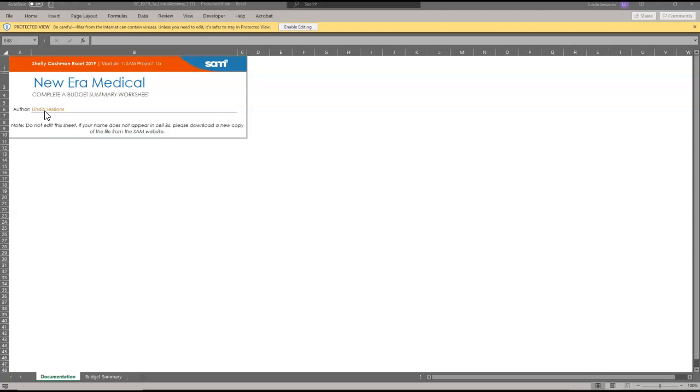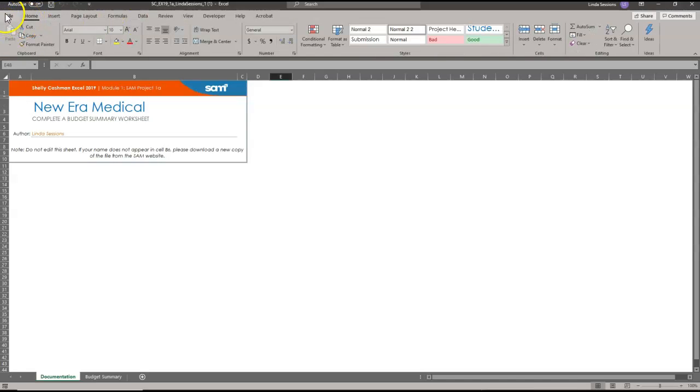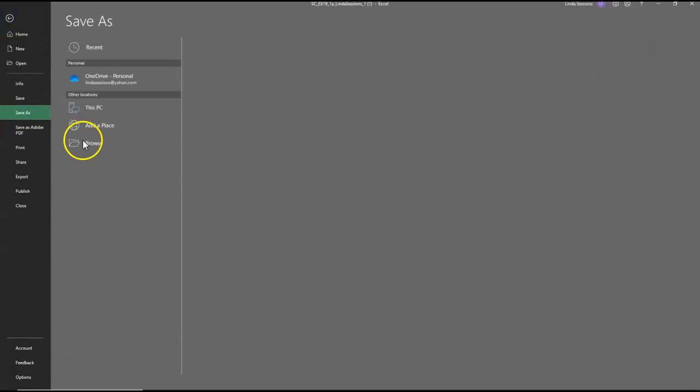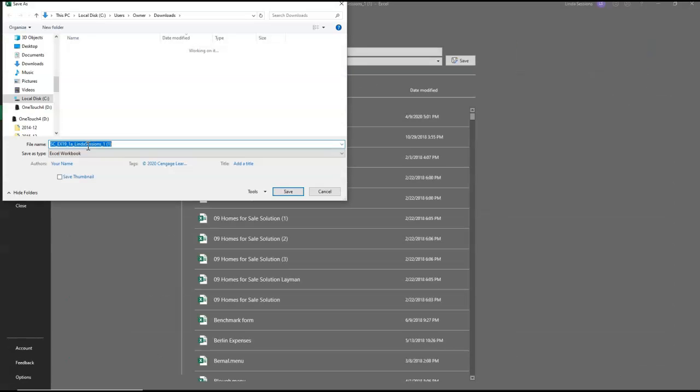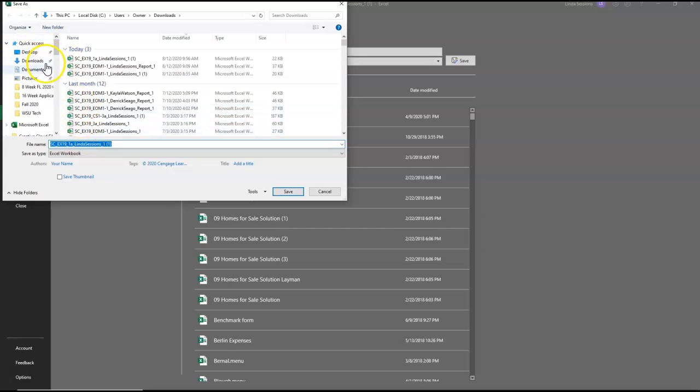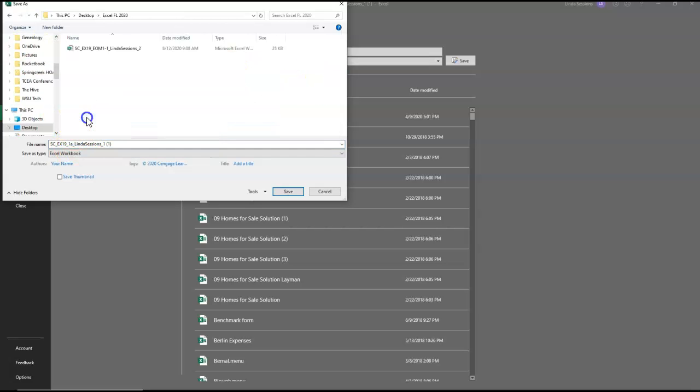First thing we're going to do from this point is we're going to enable editing and then we are going to do a save as to change the name. I'm going to browse because I want to make sure I put it in the correct location. I have a file on my desktop for Excel Fall 2020, whichever semester you're working on. Then I'm going to come over here and I'm going to change this one to a 2 and save.